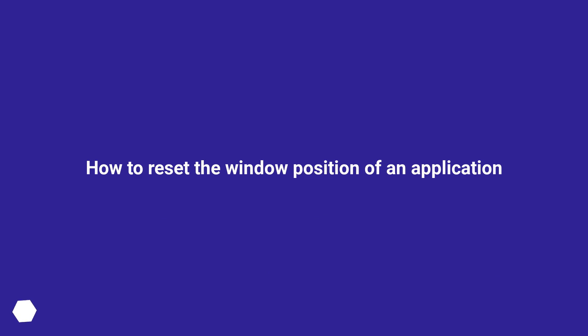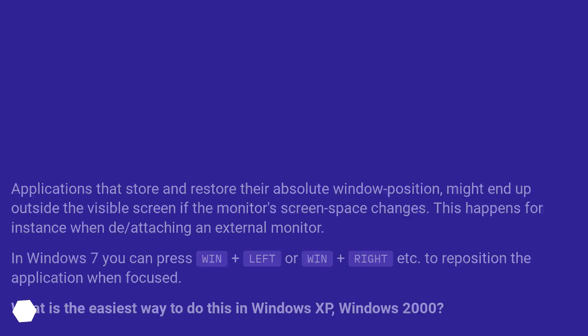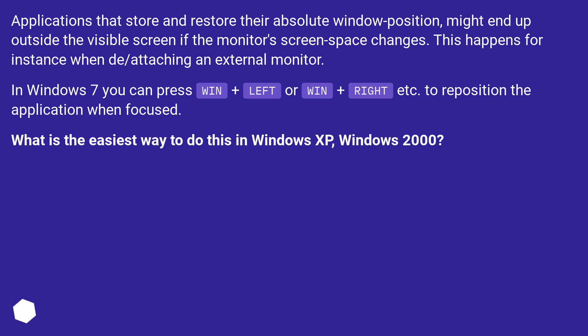How to Reset the Window Position of an Application. Applications that store and restore their absolute window position might end up outside the visible screen if the monitor's screen space changes. This happens for instance when detaching or attaching an external monitor.